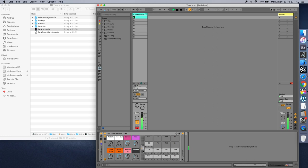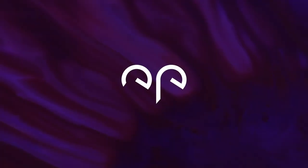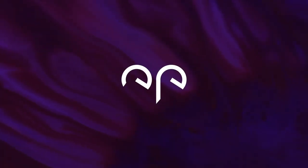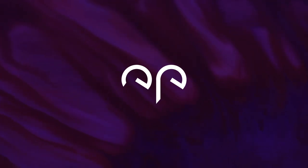The device is available for download from the developer's website as an open name-your-price device. All samples in the device have been recorded and processed by the developer.